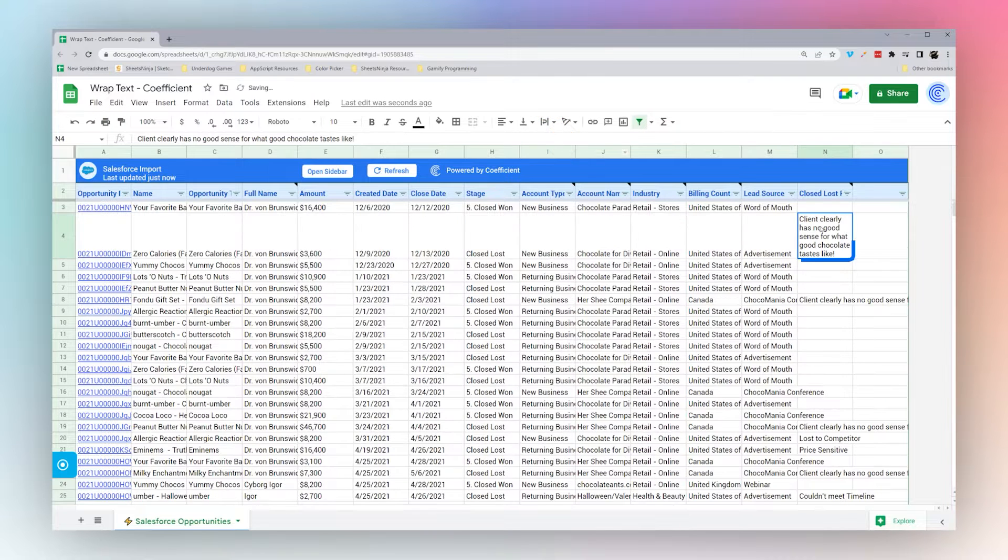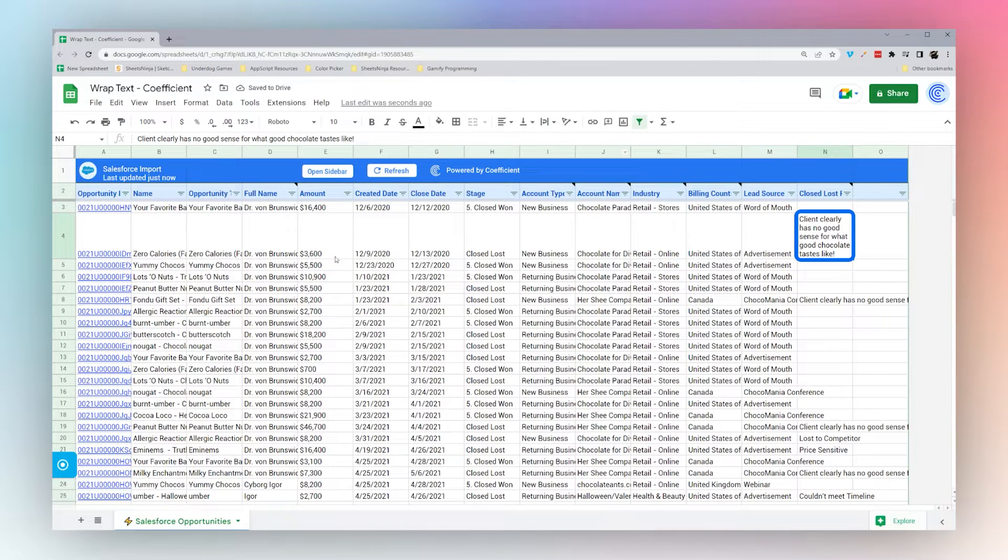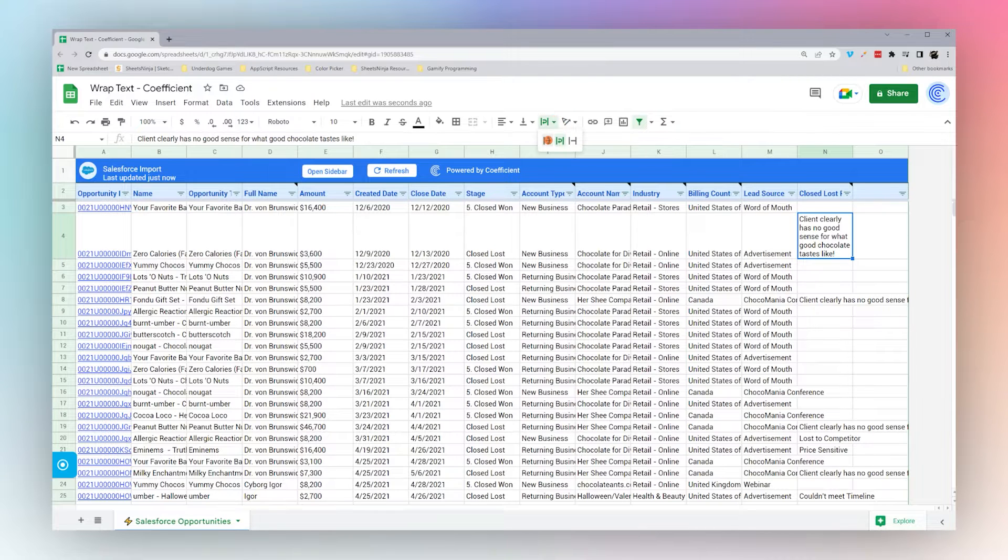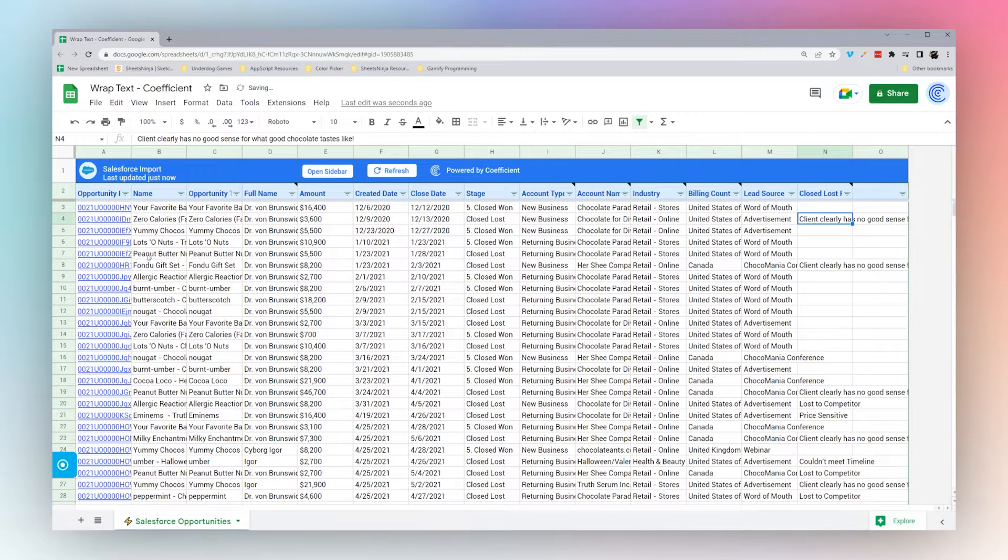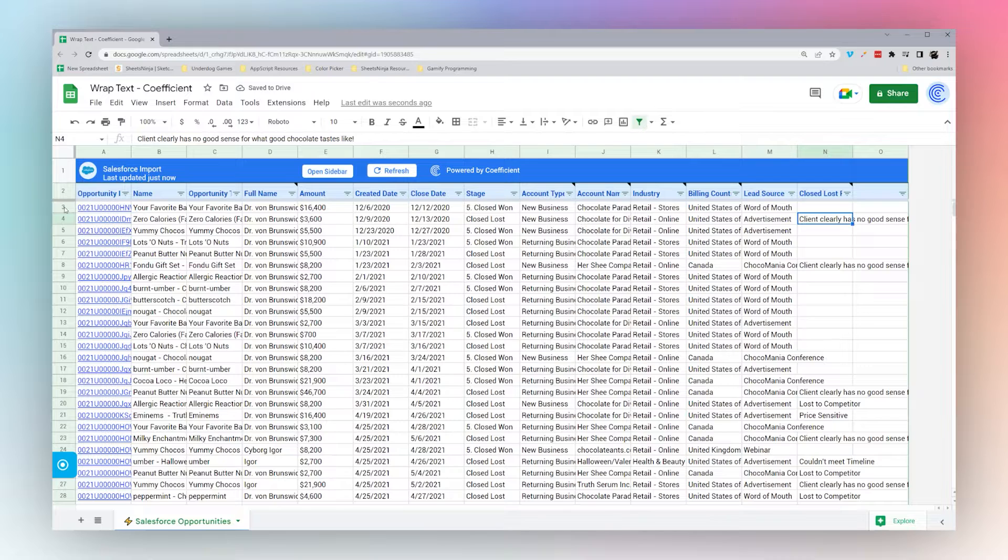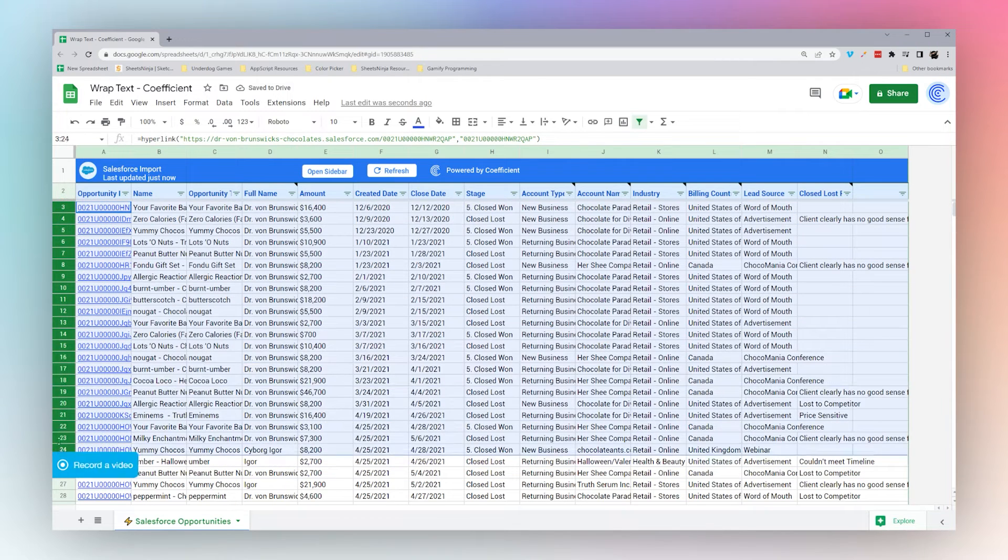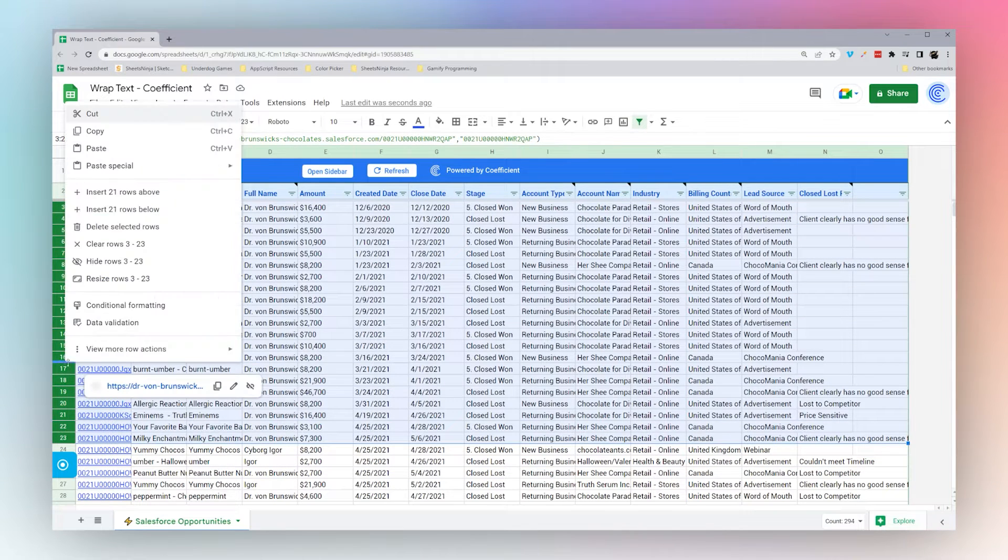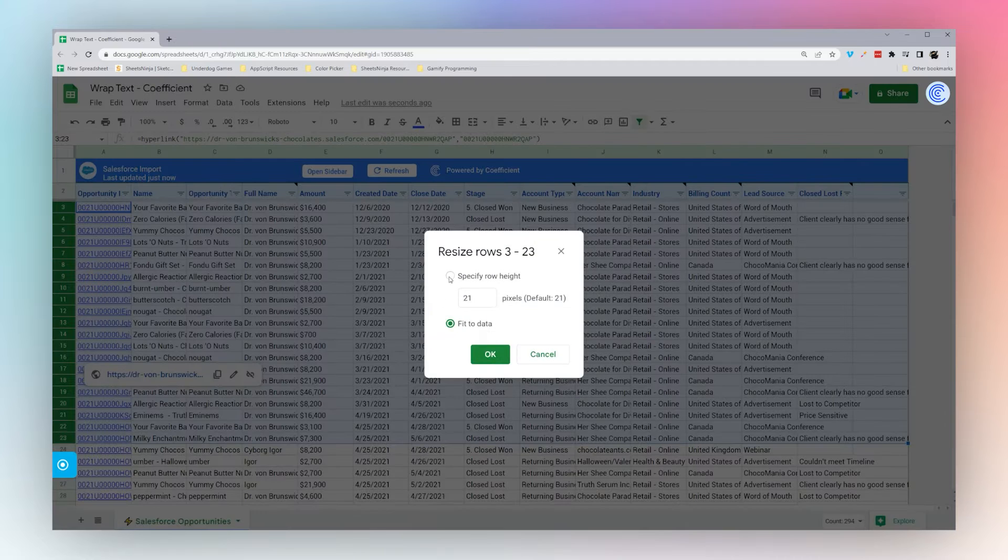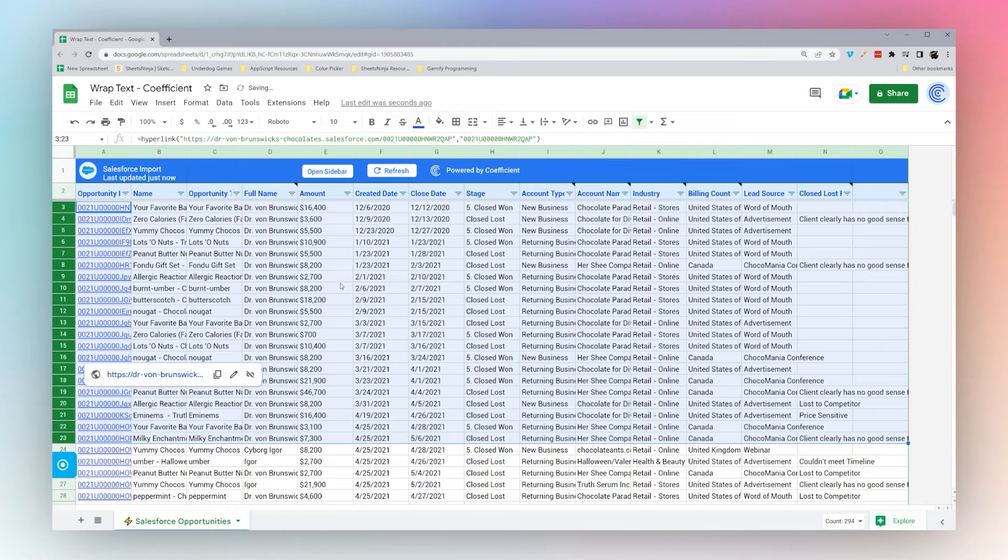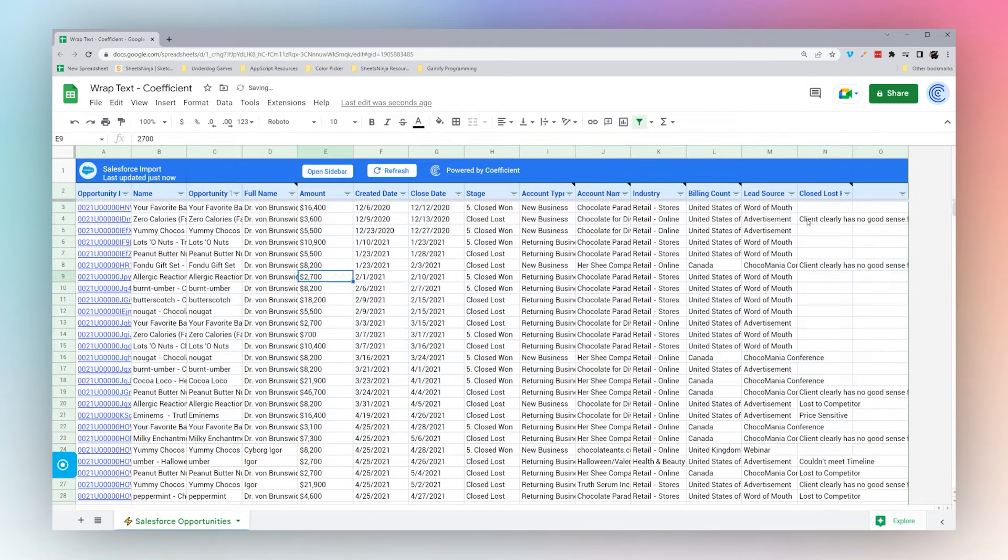If we click Wrap, then it will wrap the text and expand the row to fit the data. Sometimes the data will not expand. I'll show you here if we resize these rows and specify a row height.